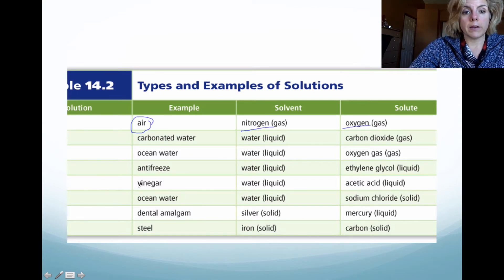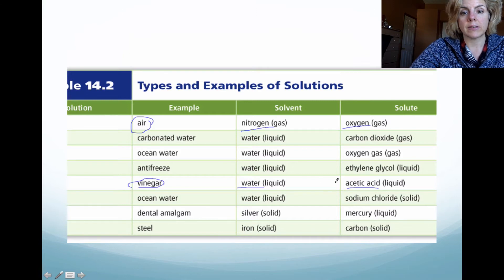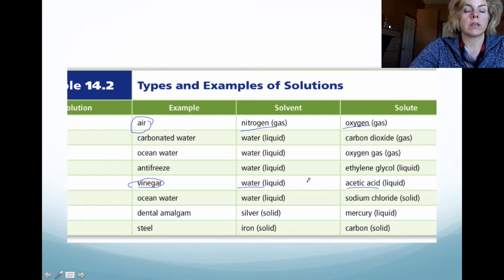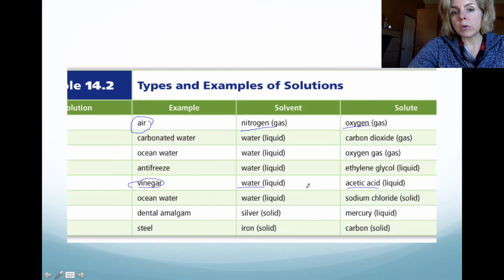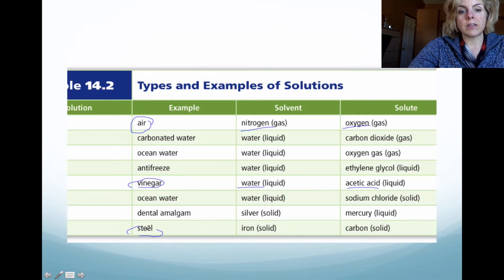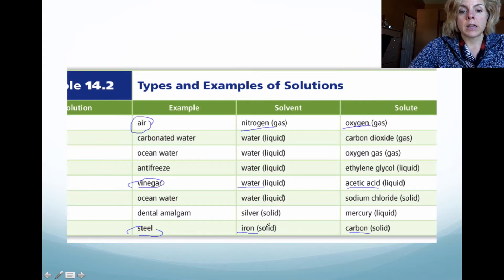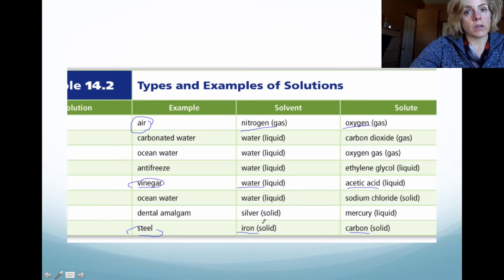Vinegar is an example of a solution where water is the solvent and acetic acid is the solute — this is an example of a liquid solution. And then lastly, there's steel. Steel is a combination of solid iron and carbon, where iron is the solvent and carbon is the solute.